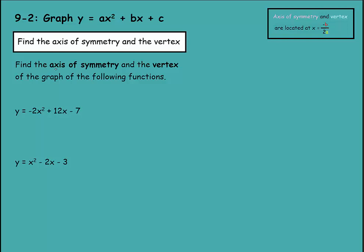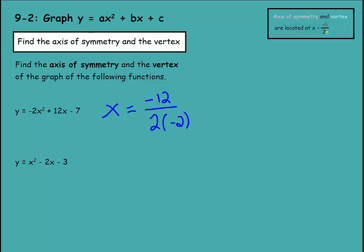It tells us to find the axis of symmetry and the vertex of the graph of the following functions. We have y equals negative 2x squared plus 12x minus 7. Using the formula, x equals negative b over 2a. So negative b is negative 12 because b is positive 12, and that's over 2 times a, which is negative 2. So we'd have negative 12 over negative 4.